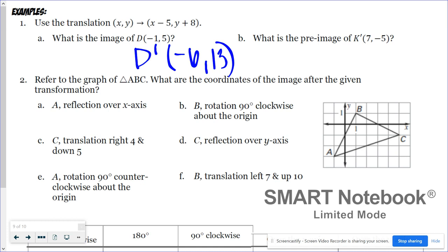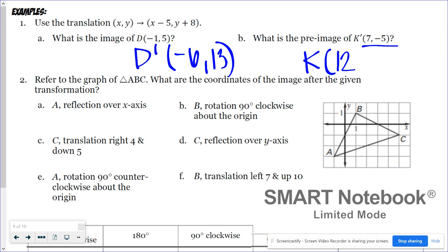Part B asks for the pre-image of K prime at seven, negative five. K prime is the result after moving left five and up eight, so we reverse: if you moved left five and got seven, you started at x equals 12. And if moving up eight gave you negative five, you were at negative 13 before — so K is at 12, negative 13.